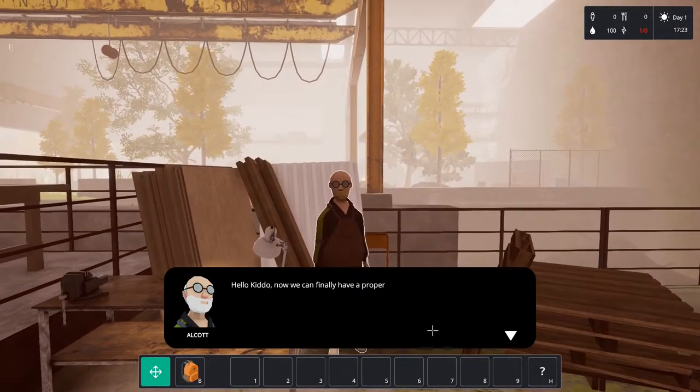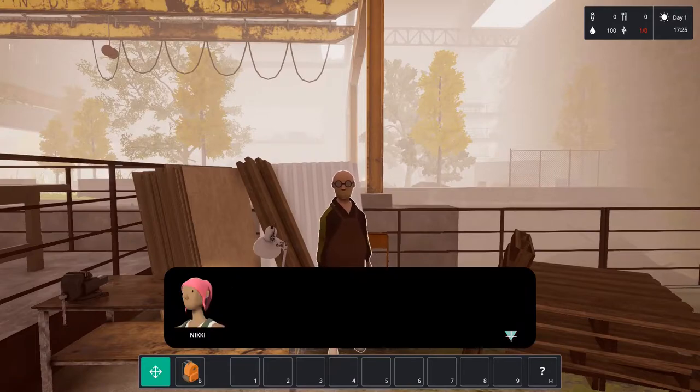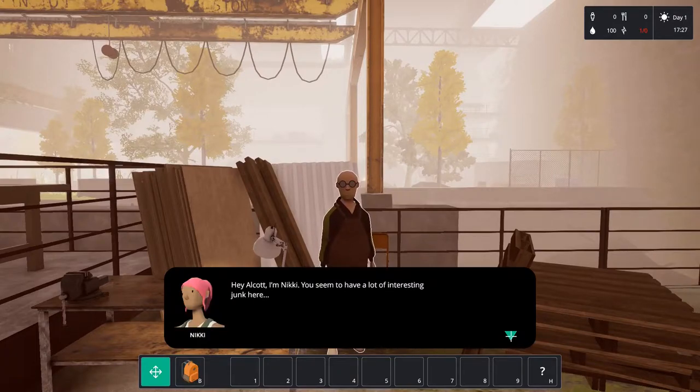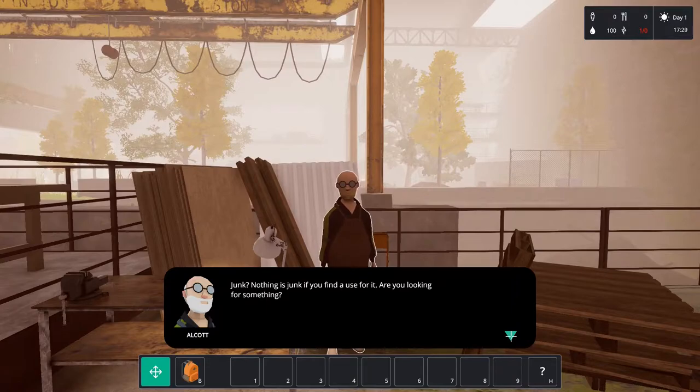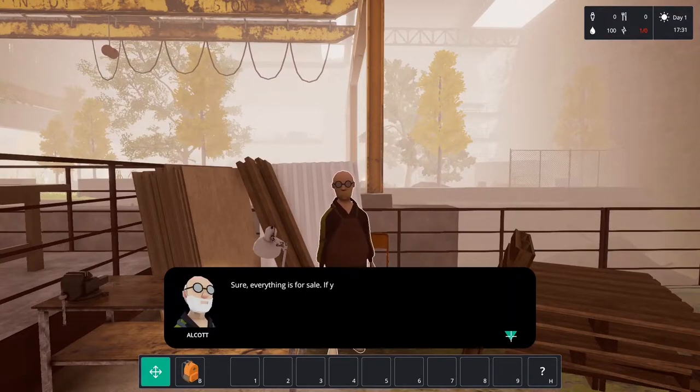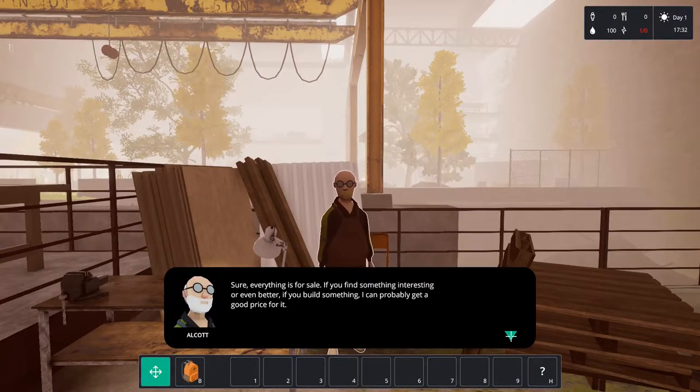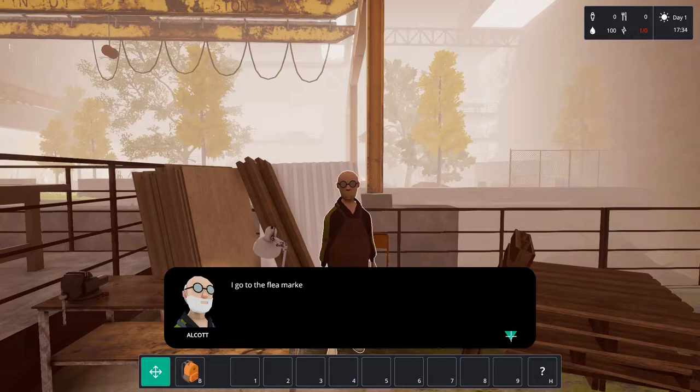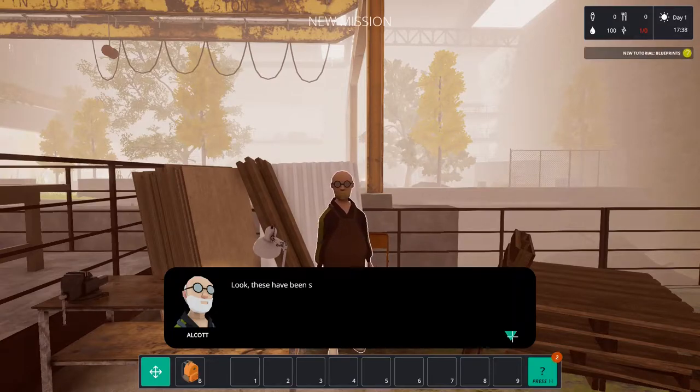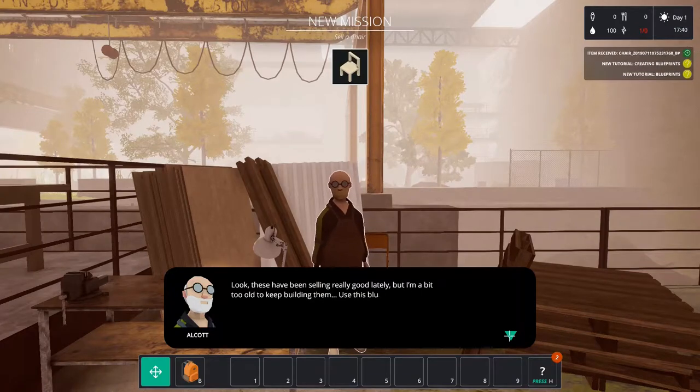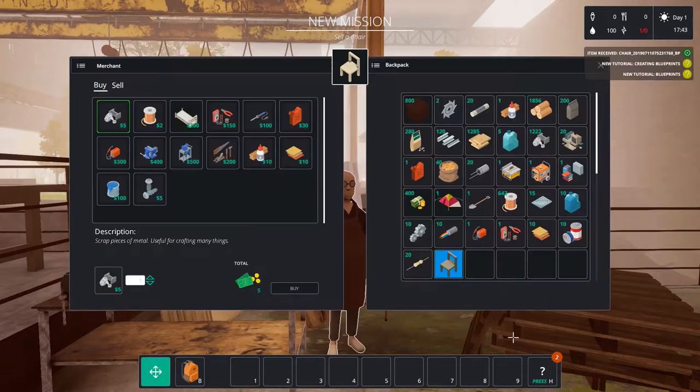Next up is a chat with this guy. This guy is Alcott and he is basically the trader in the Commonhood. He trades stuff on the flea market and everything we make he can sell for us. Basically we sell it to him and he probably gets an extra profit or something. I don't know what the deal is but it's pretty good for us.